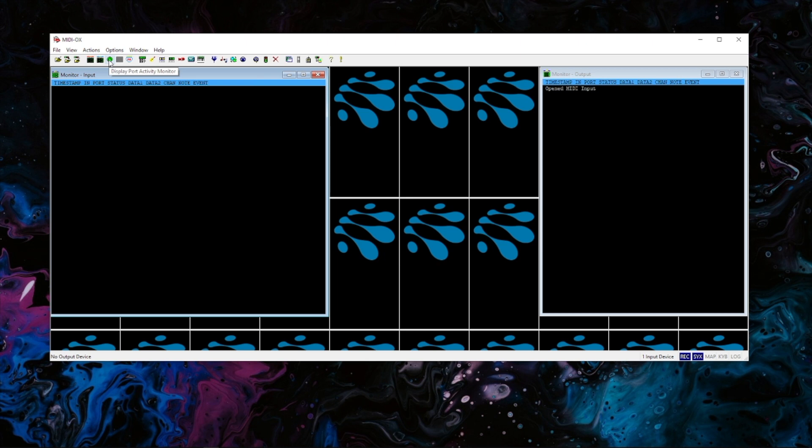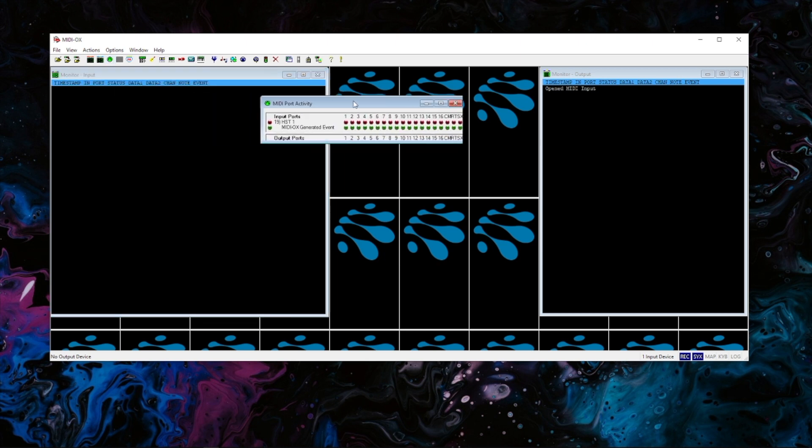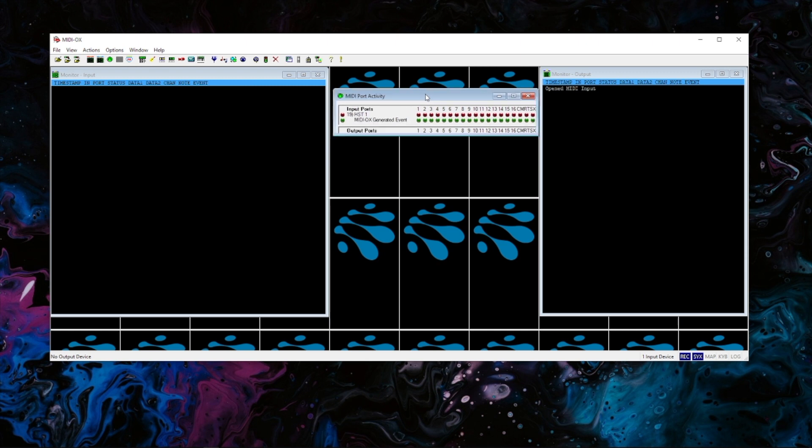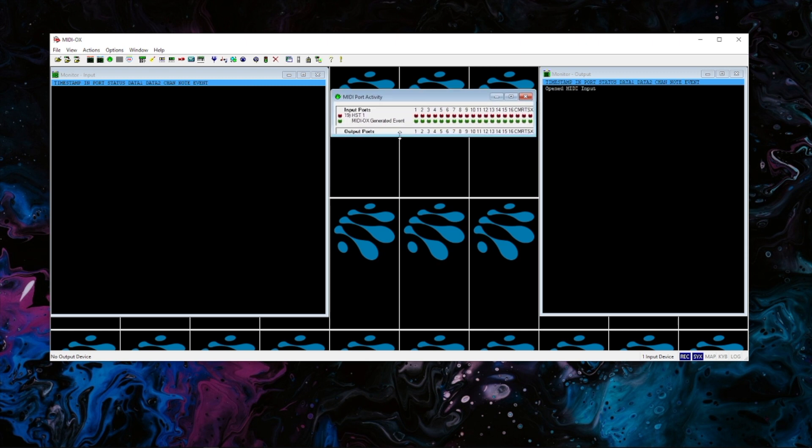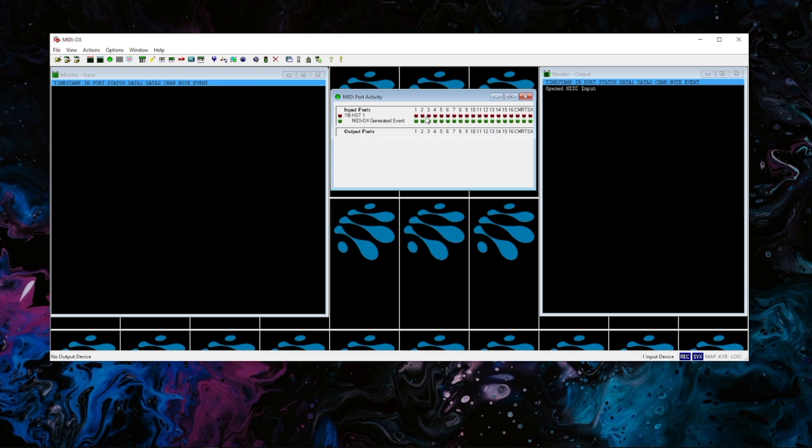And then I also like to click this little green circle one which is MIDI port activity. That just shows which ports you have that you're looking at, and it'll light up on which channel.